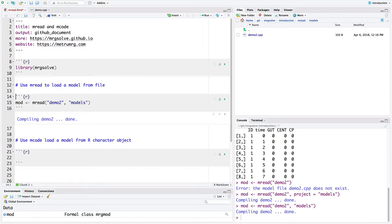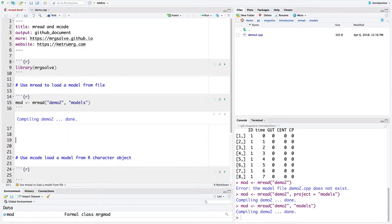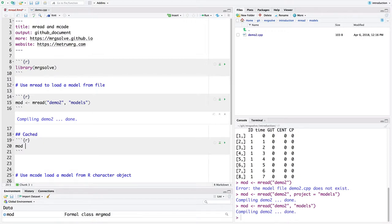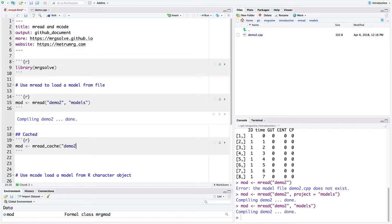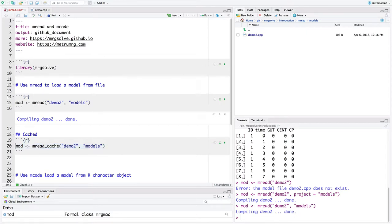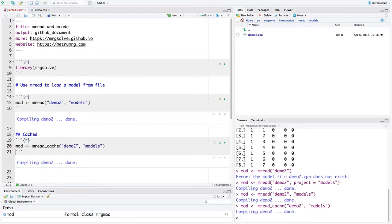And recall that there's a cousin of MREAD called MREAD cache. So mod equals MREAD cache. I'm just going to go after that demo2 in the models directory. And MREAD cache is just like MREAD except it caches the result of that compilation. So we're going to run this MREAD cache.